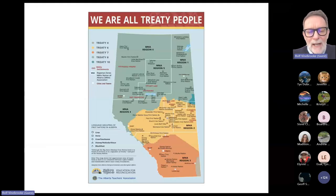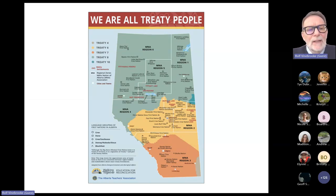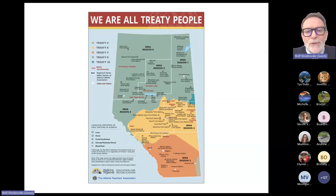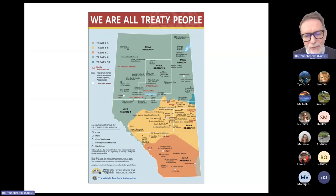I'll echo that acknowledgement here to the First Nations — most of the work I'm going to be presenting today was conducted in Treaty 6 and also, to a certain extent, in Treaty 8 as well. So just thanking the First Nations peoples for allowing us to explore the fresh waters.